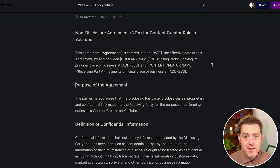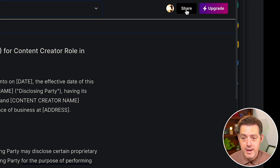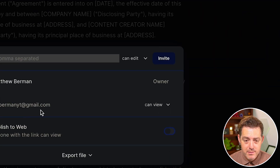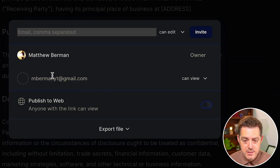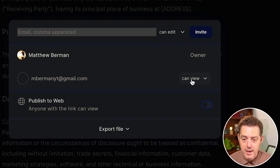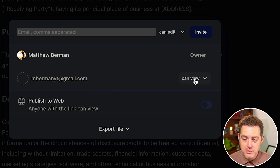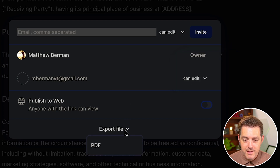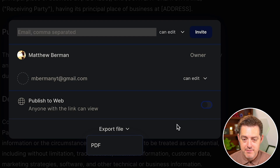Another thing you can do is easily share with your team or really anybody. In the top right, click the share button. I've already added a second email address here. Similar to Google Docs, you can say they can view or they can edit. And of course, you can export this file as a PDF as well.